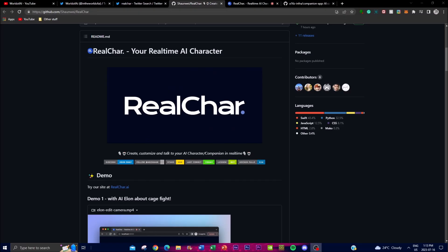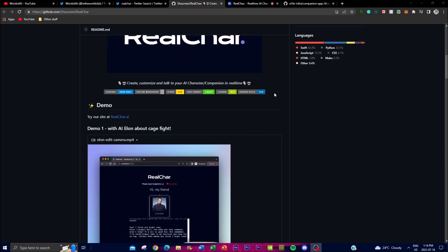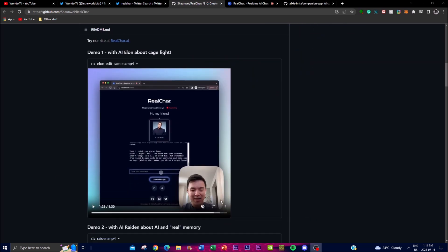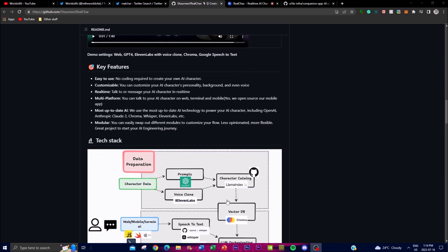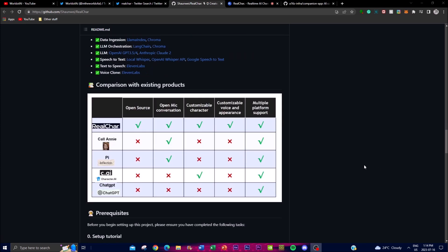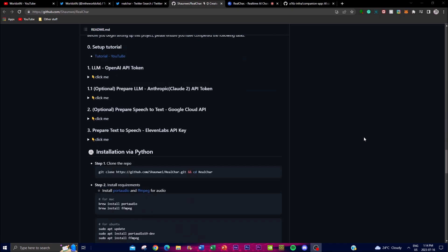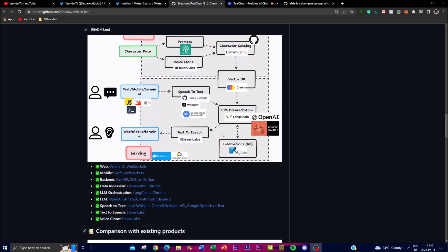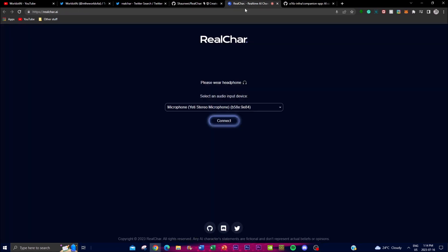In today's video I'm going to showcase what Real Char is able to accomplish, what you can do with it, taking a look at the demo, showcasing some of the features and architecture, and also how you can install it locally on your computer. There's a live demo available on the cloud.